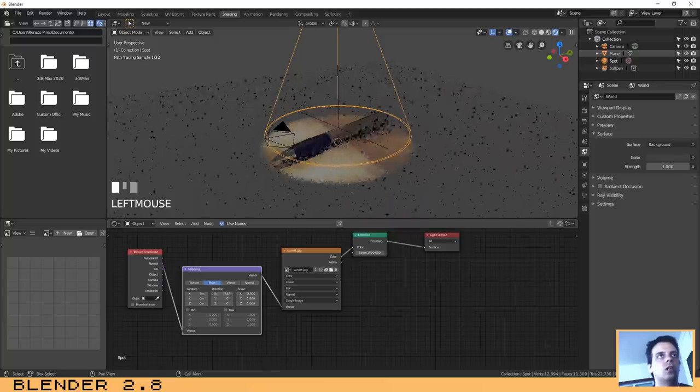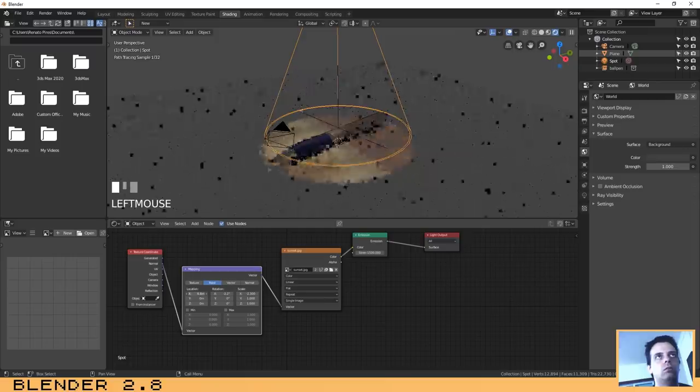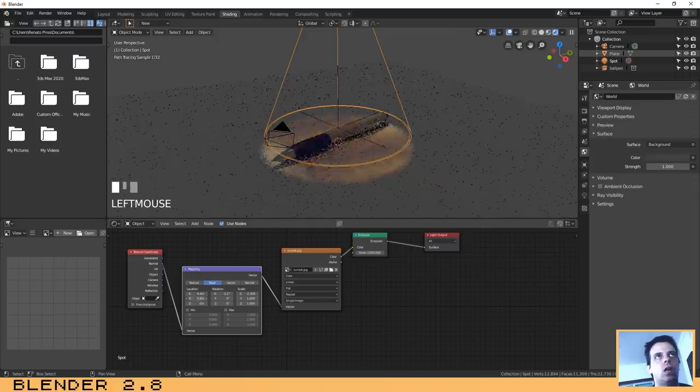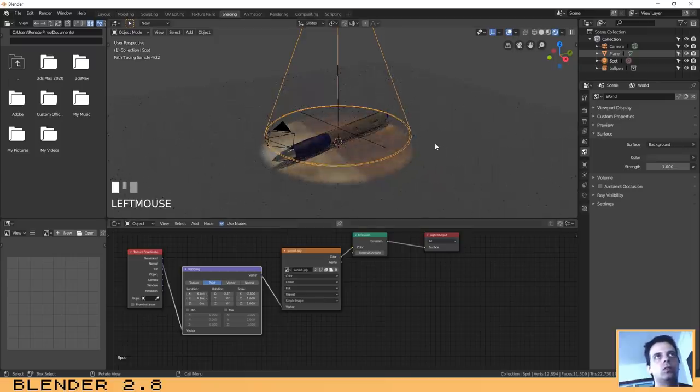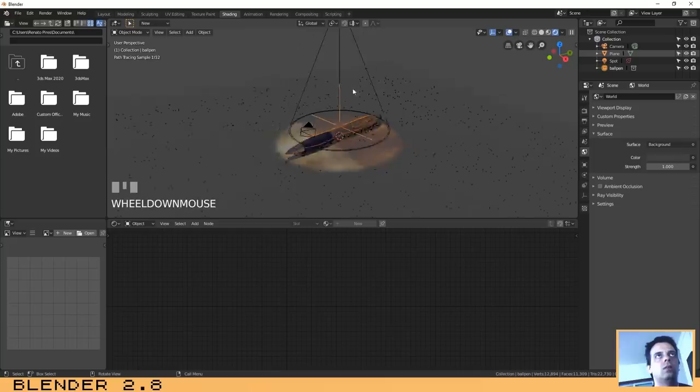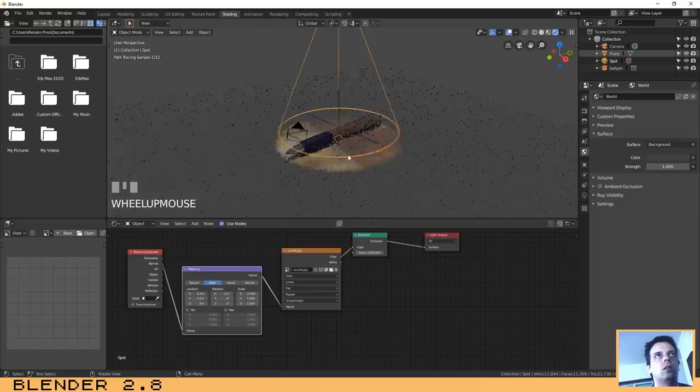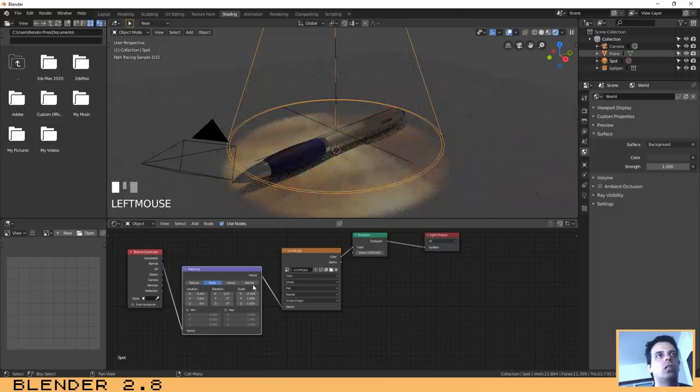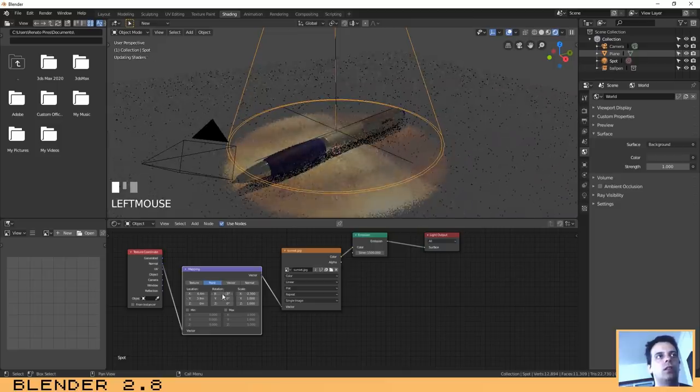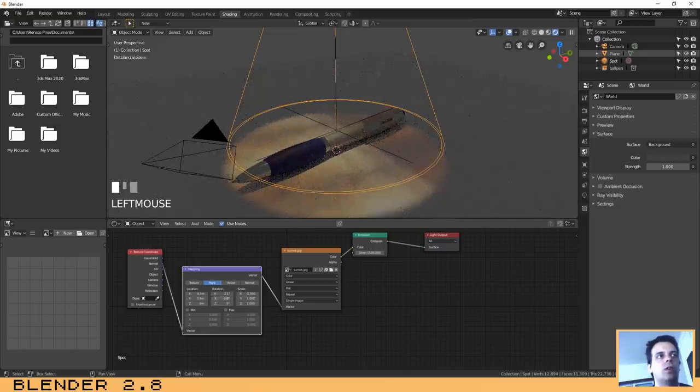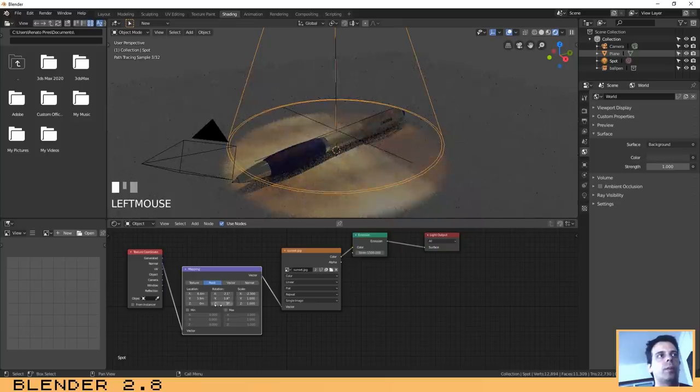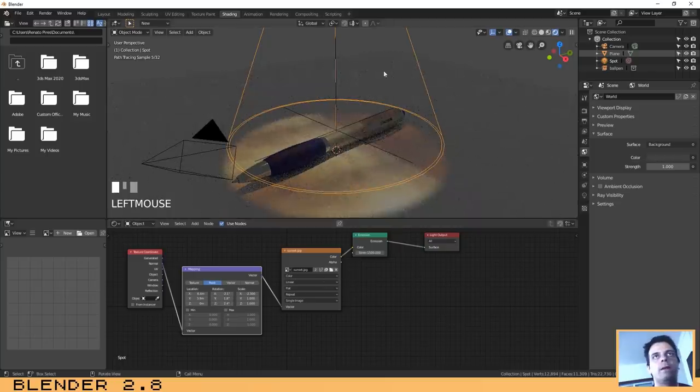As you can see here, if I change the location it will affect the way that the picture is interacting with the pen. Let's just adjust it.